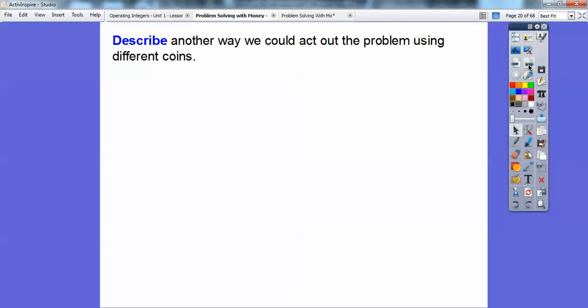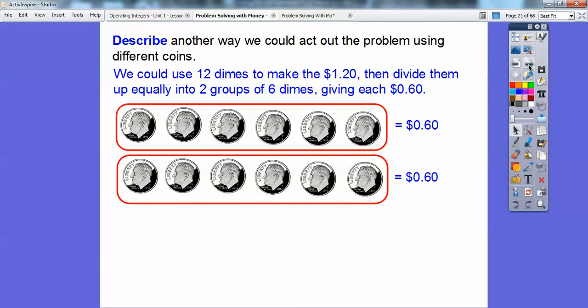Each person is going to get two quarters and then one dime. Two quarters is $0.50, and then one dime makes $0.60. I'm just showing you one type of problem solving skill. Another way: since you have $1.20, you could divide it up into 12 equal dimes, because 12 dimes also makes $1.20 — $10, $20, $30, $40, $50, $60, and then another $60. So each person would have $0.60 in dimes.